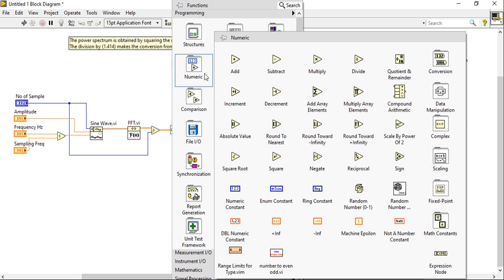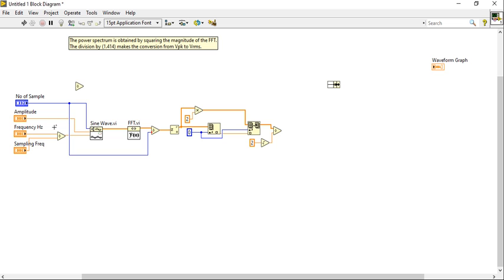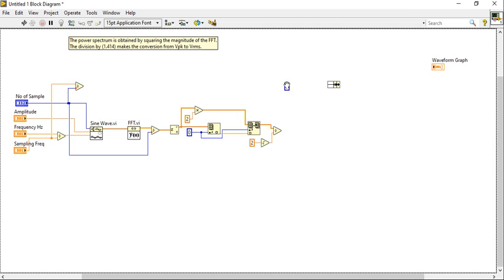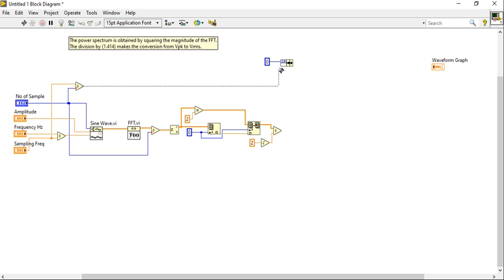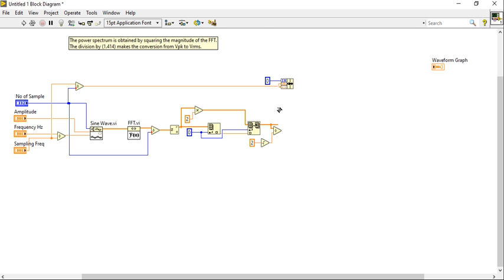For the frequency spacing, we will divide the sample frequency with the number of samples — in this way it will generate the frequency spacing. We need one t0. Let's connect this frequency spacing, and this will be our main FFT.